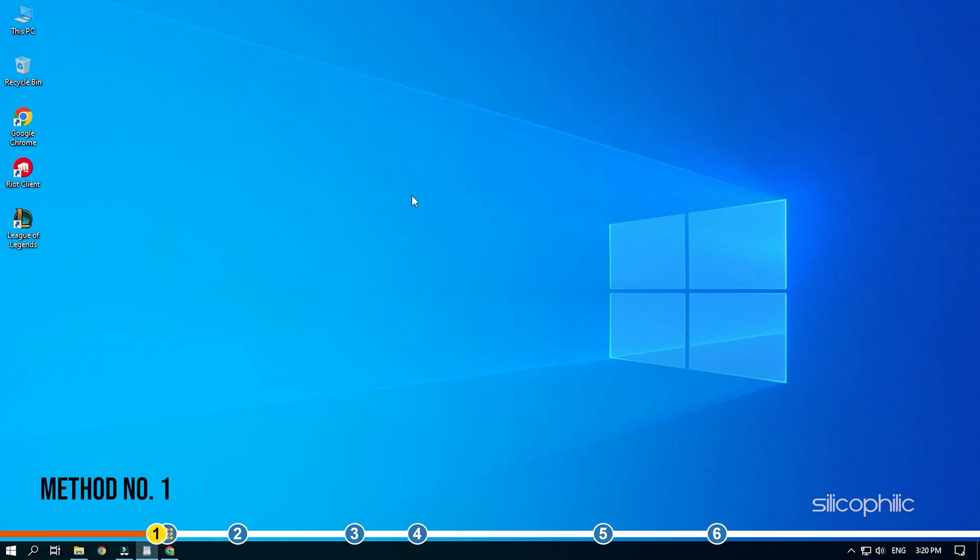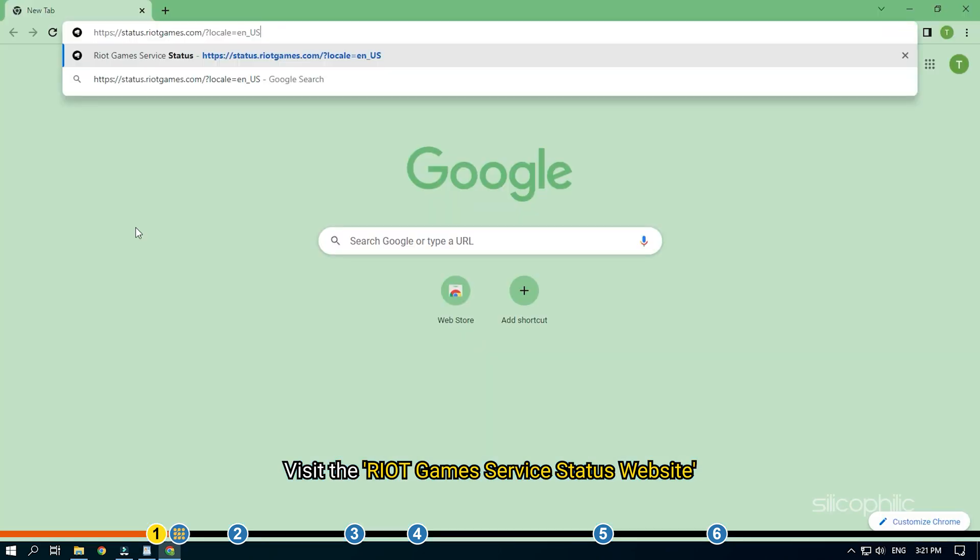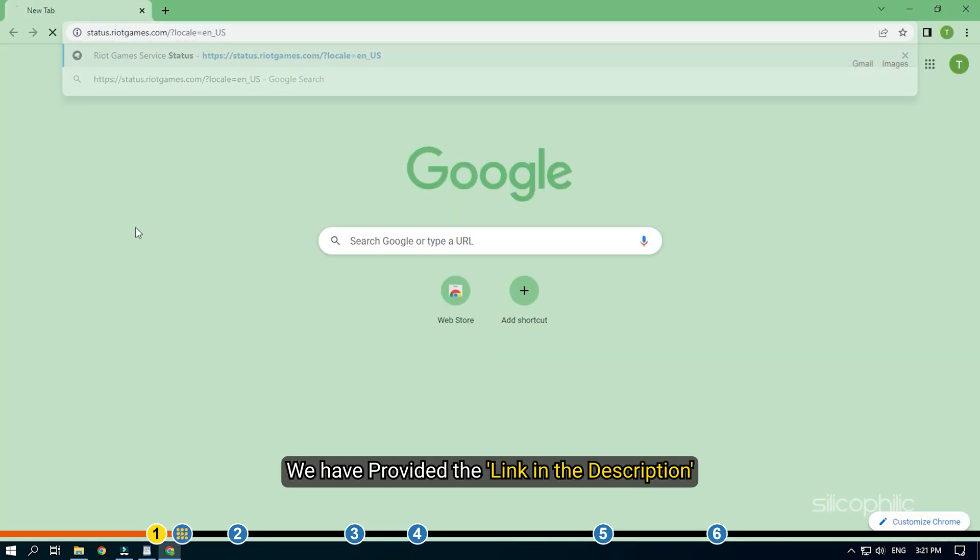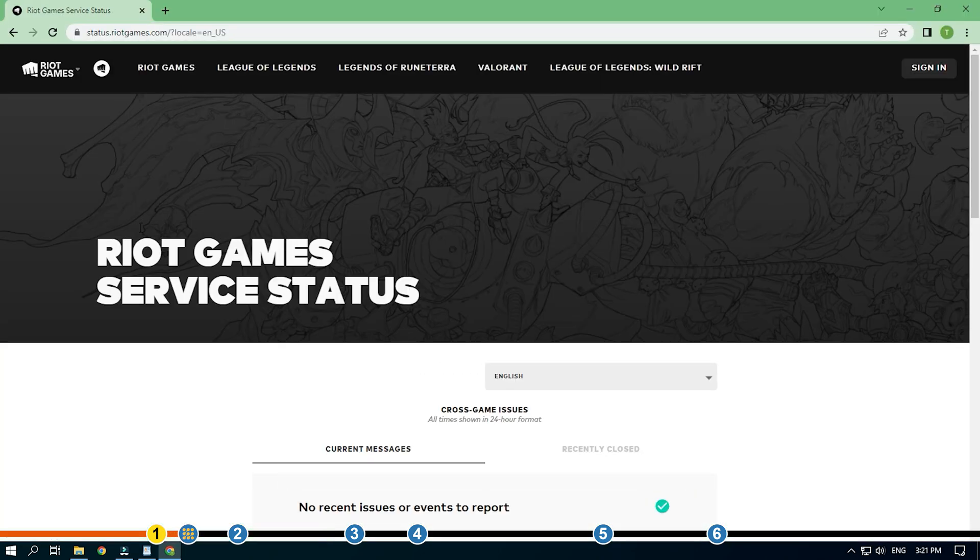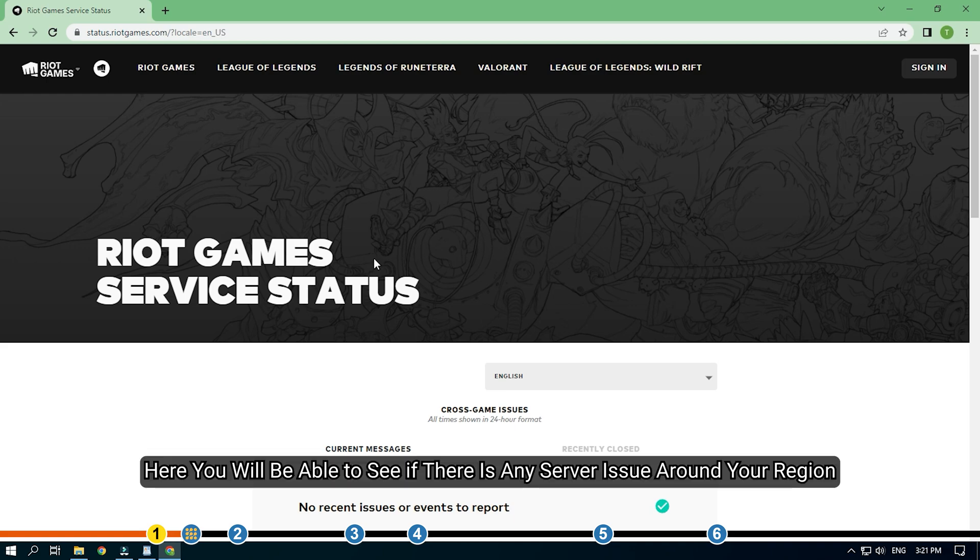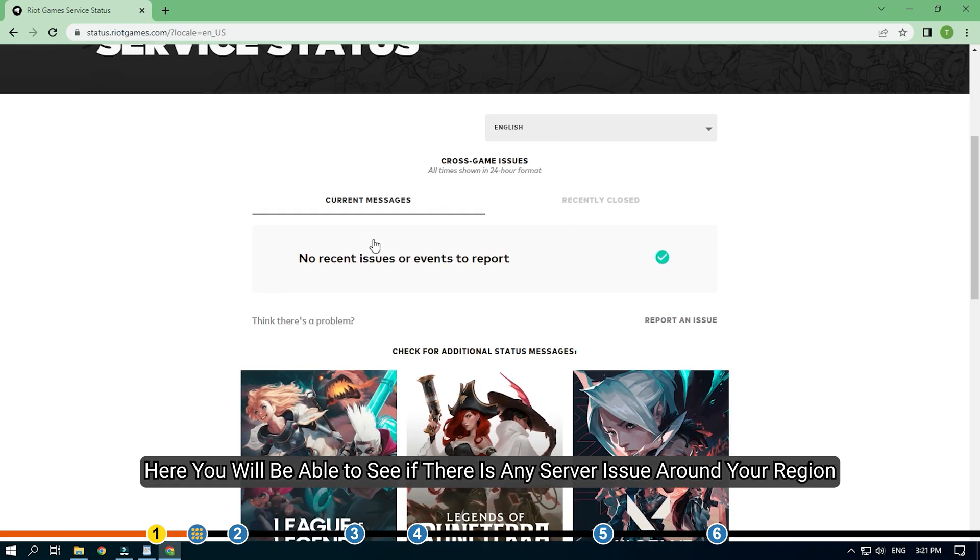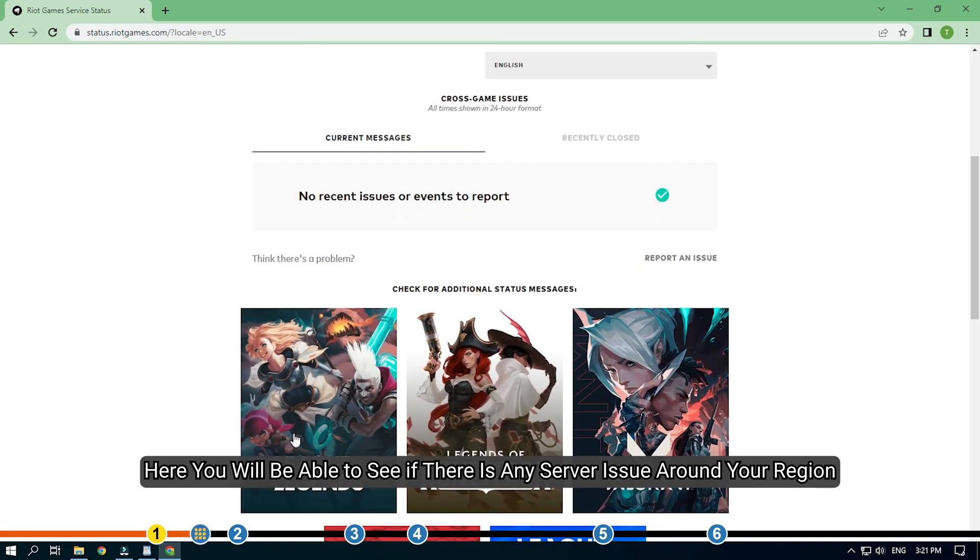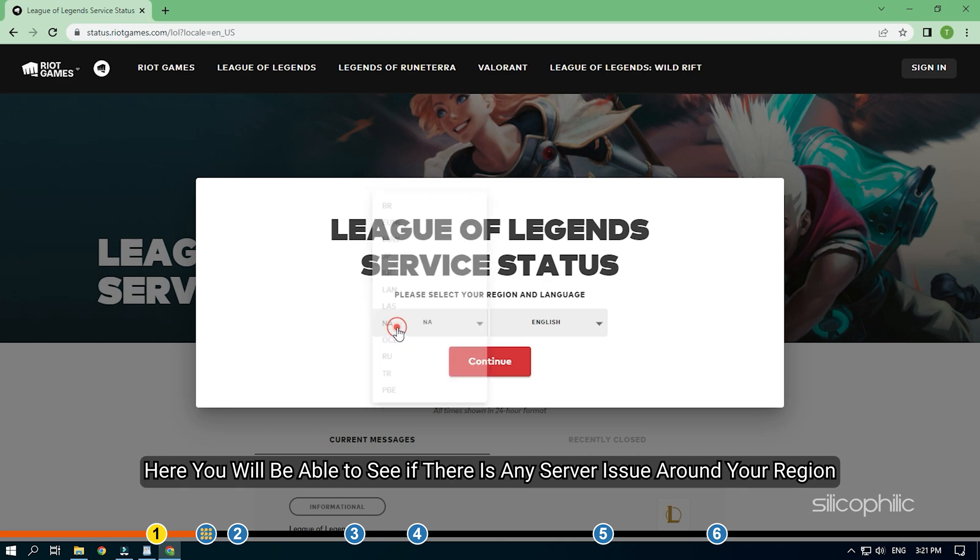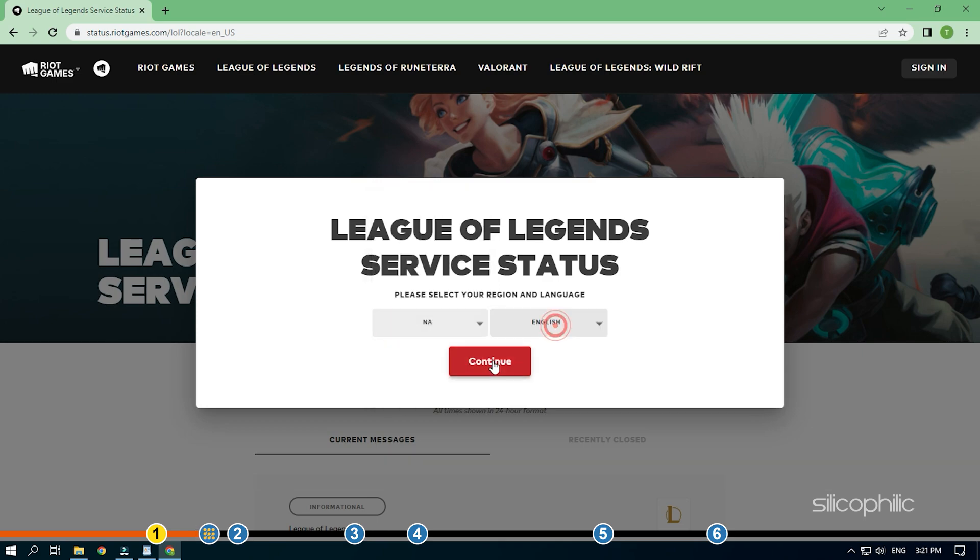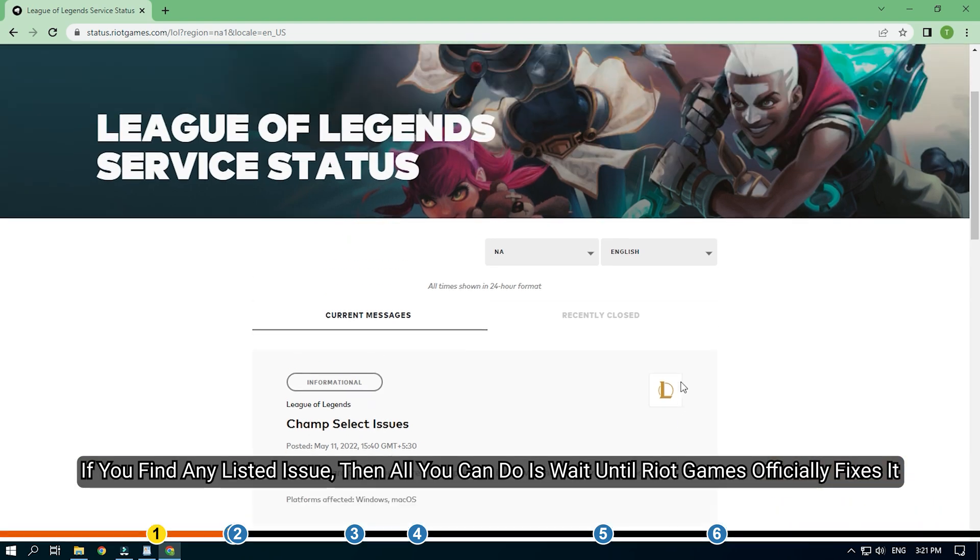The first thing you need to do is visit the Riot Game service status website. We have provided the link in the description. Here you will be able to see if there is any server issue around your region. If you find any listed issue, then all you can do is wait until Riot Games officially fixes it.